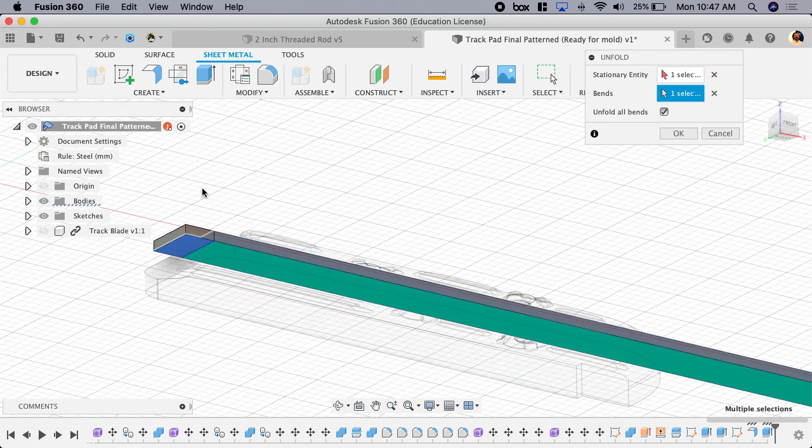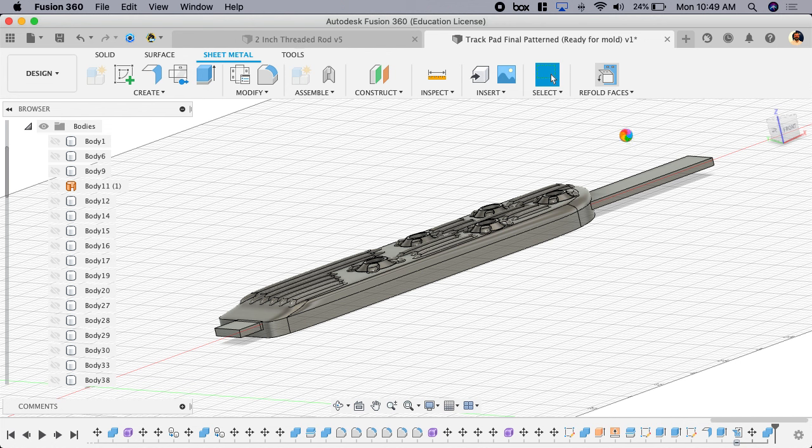And now I'm going to say refold faces. Now this is actually going to take a second to calculate, but what it's going to do is it's going to take that tread and it's going to bend it along that curve in just a minute. Maybe two minutes.